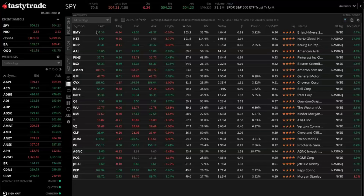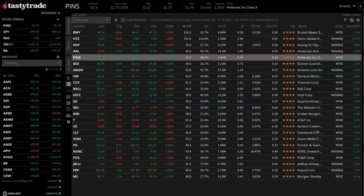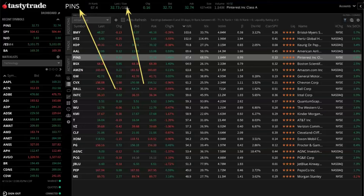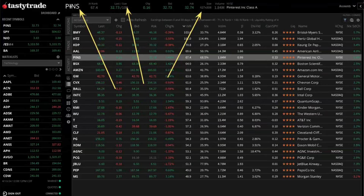All right, so now that we've got our filter set here, maybe we're interested in trading Pinterest. So you'll notice if you click on the symbol that you're interested in trading — in this case we're going to be taking a look at Pinterest — you left click on the symbol. That line is now highlighted and you can also see Pinterest has populated across our active symbol area at the top of the platform. So it's very nice that once you click on a symbol from the watchlist, it will populate as the active symbol across everywhere on the platform.